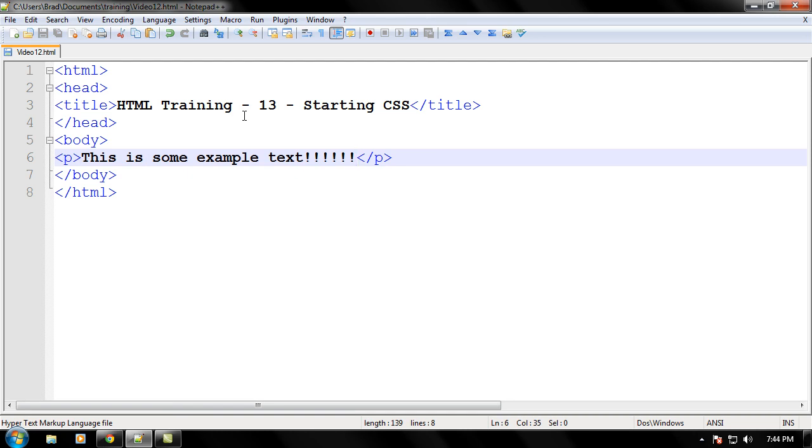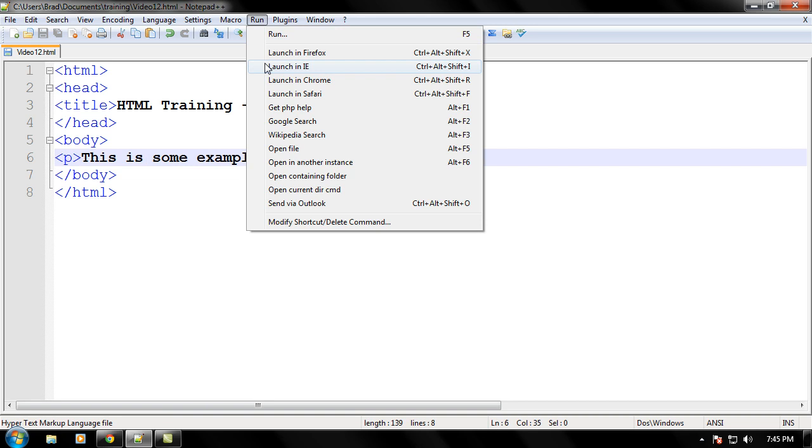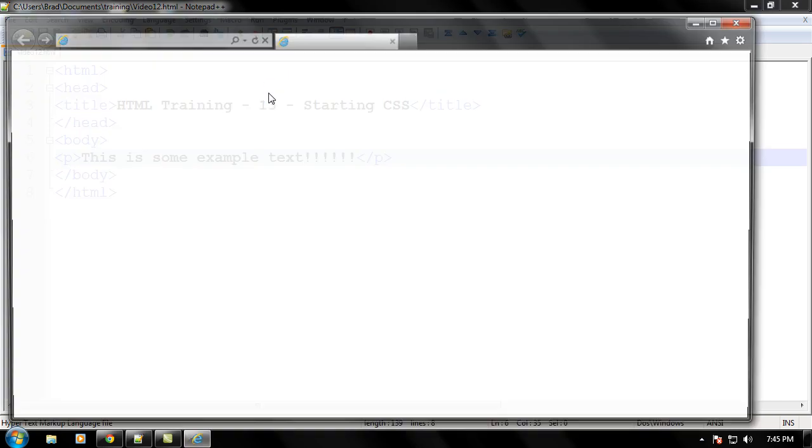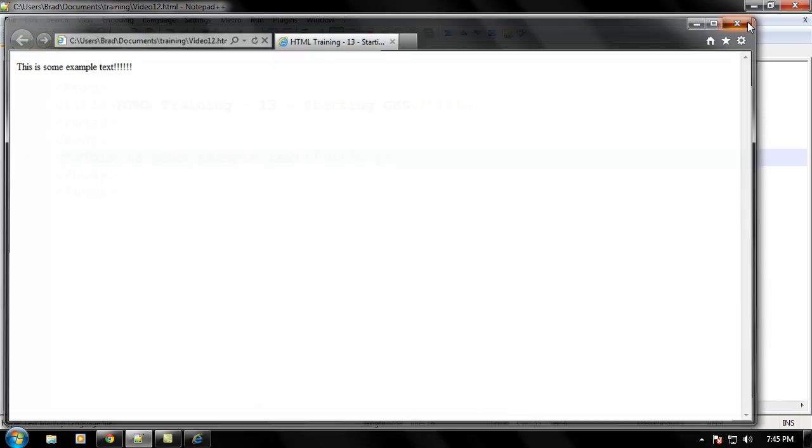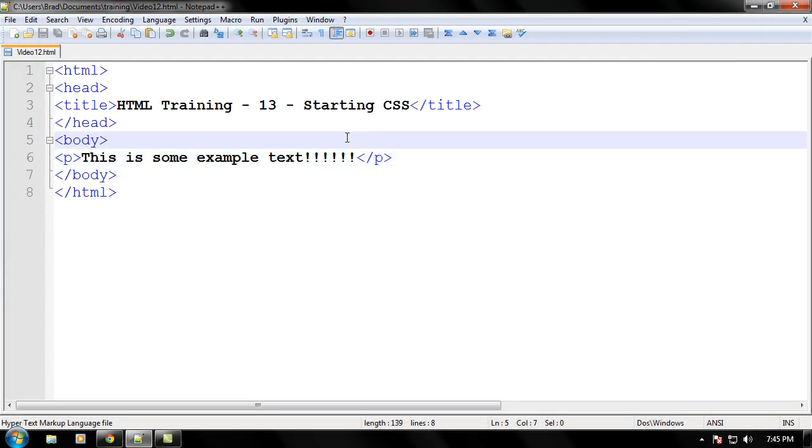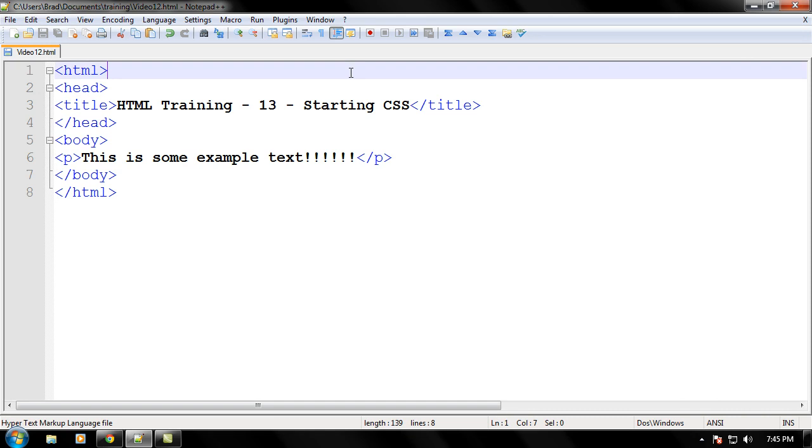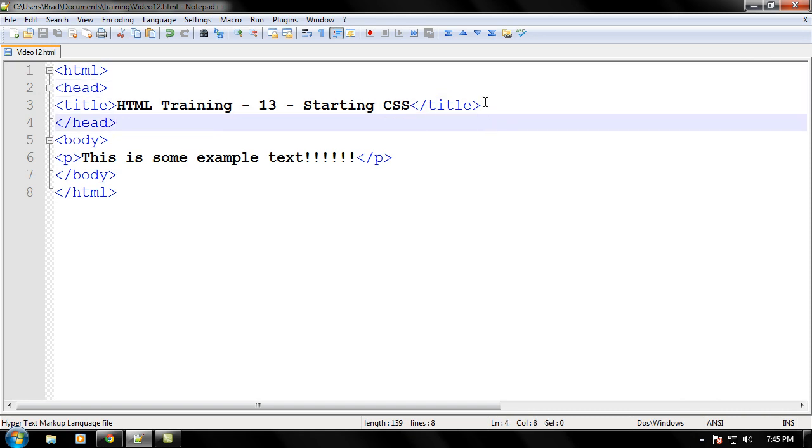So let's put some exclamation points right there. And now that we're done writing that, let's go ahead and just save it. As you know, if we run this, it's just going to have some text right there, some example text. Nothing special at all, because we haven't applied any styling to our page yet.